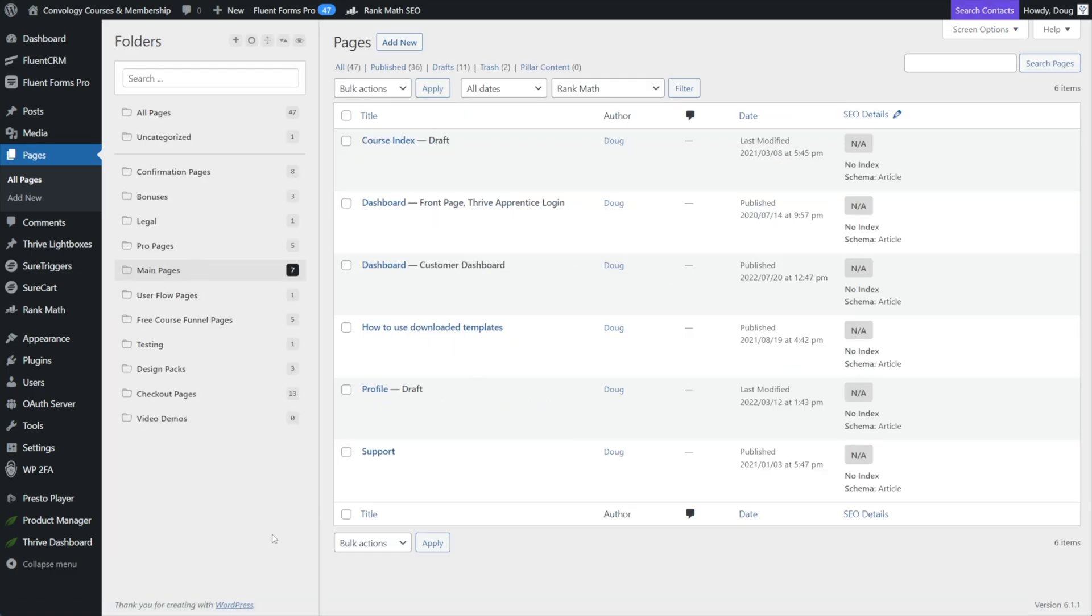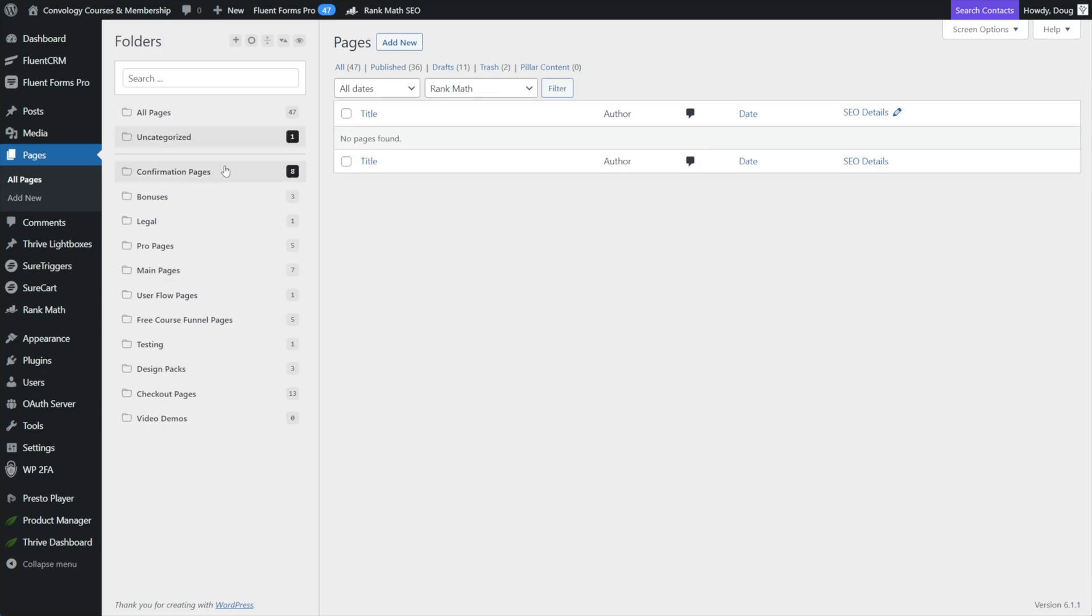And then I have what I call my main pages. If I click on that, it's things like the dashboard, the profile support, stuff that doesn't necessarily get categorized. So with just a few easy folders, I've gone from 47 pages to just a handful of folders that make sense to me. And you can organize yours however you want.